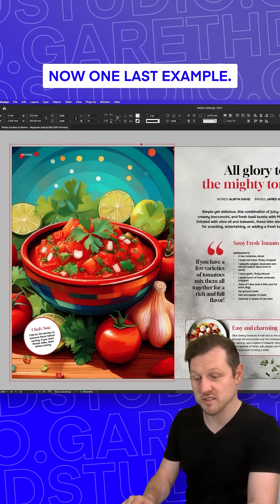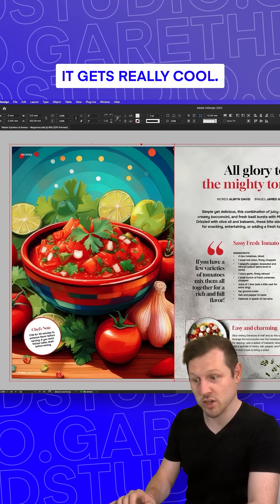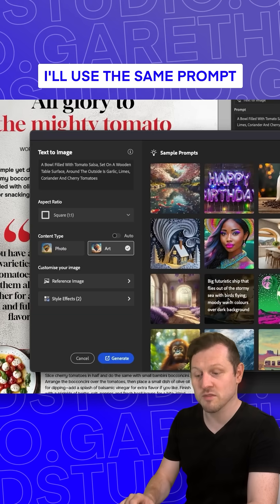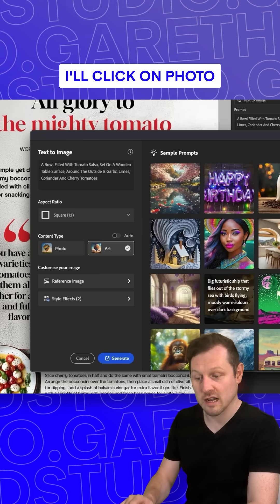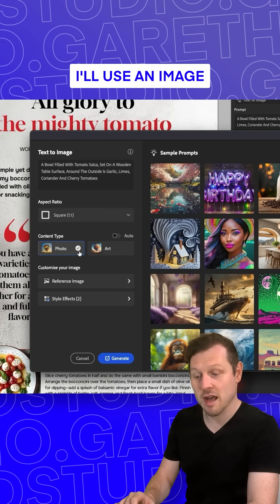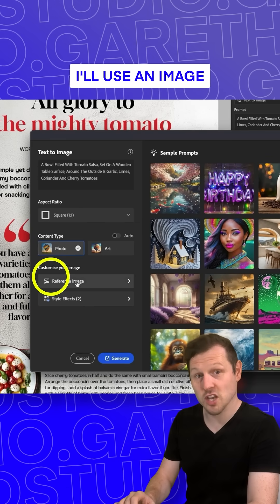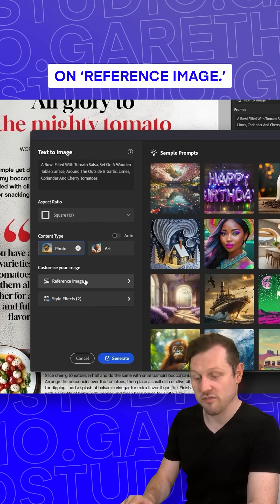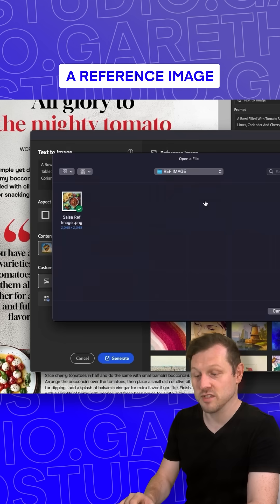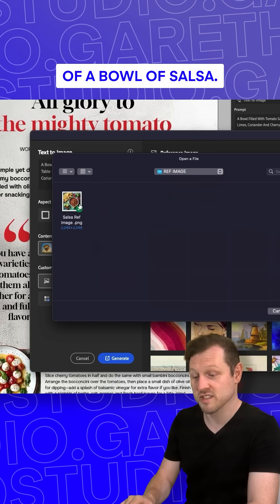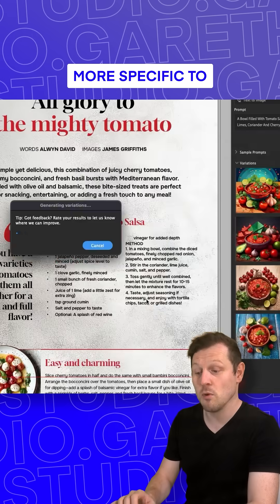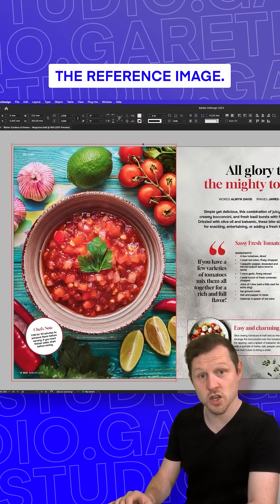Now one last example and this is where it gets really cool. Back into Advanced, I'll use the same prompt as before, click on Photo with no style, and this time I'll use an image as a reference. I'll click on Reference Image, click Upload and upload a reference image of a bowl of salsa. Click Generate and the results should be more specific to the reference image.